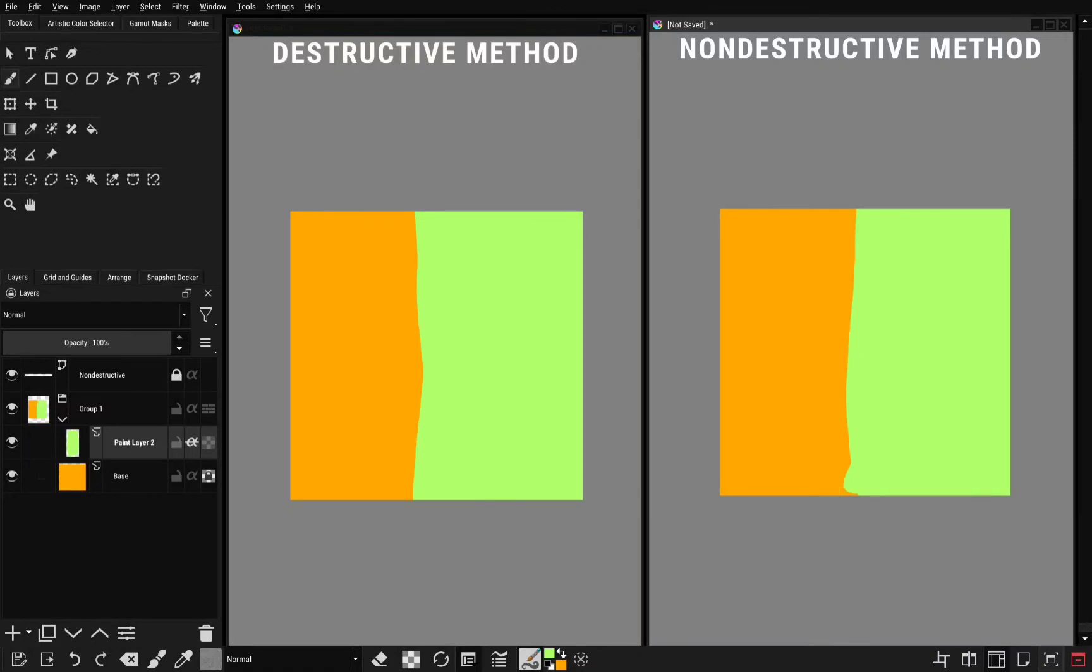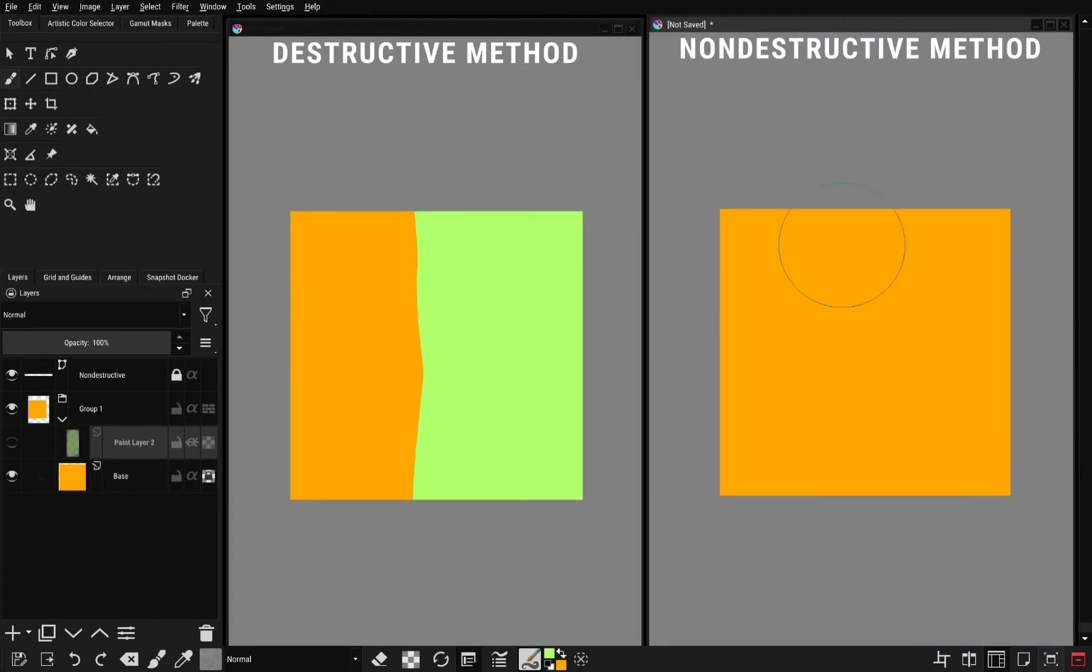As you can see, you can turn this layer off. The base layer is preserved because you are not painting over it, unlike the destructive method. So that's all you need to know about how to use clipping mask in Krita.